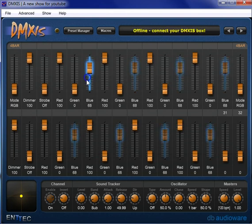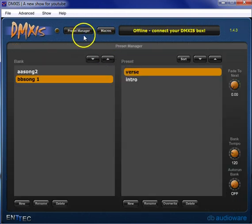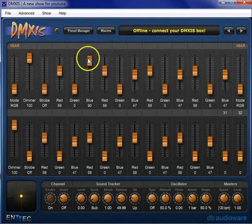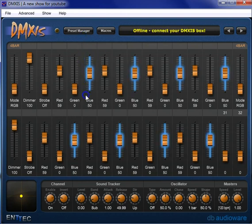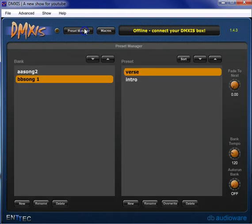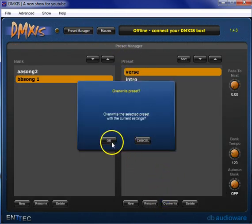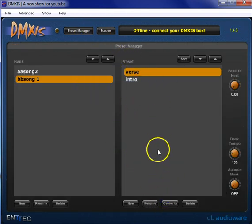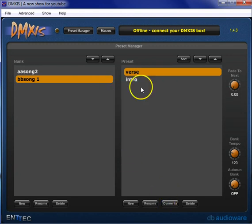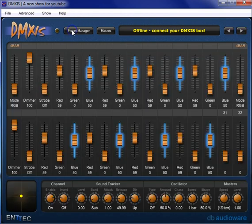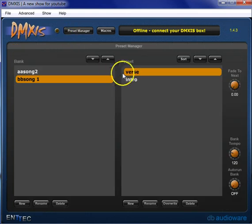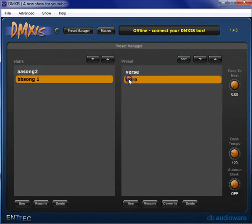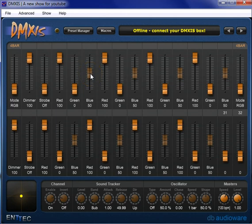So now, go back to our verse rather, now we're going to edit this, grab all our blues, take them to 50, preset manager, overwrite, awesome, make sure I click the button just right, I did. So we've overwritten that, now, go back to our intro. Now, our blues are at 50.